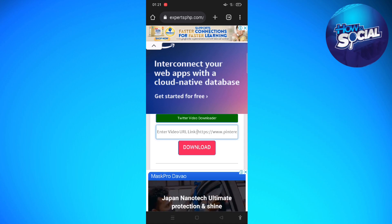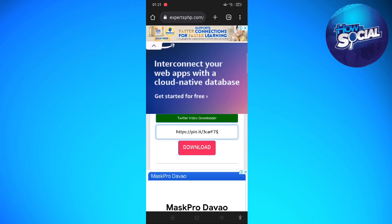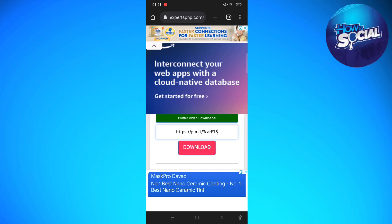After going to this website, scroll down until you see the field that says 'Enter video URL link' — it has a pink download button. Long press or long tap on that field and paste the link that you copied from the Pinterest video. After doing so, tap onto the download button and wait a few seconds for it to be ready to download.